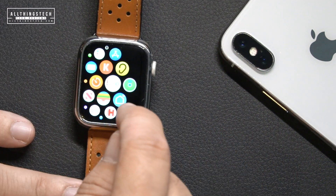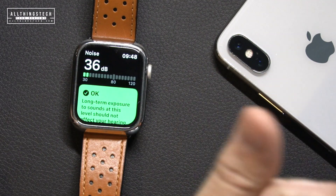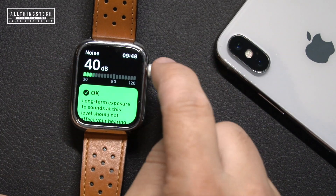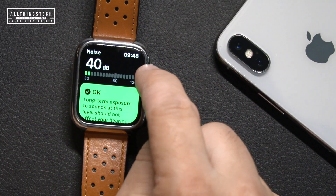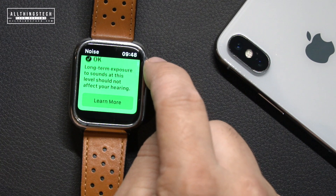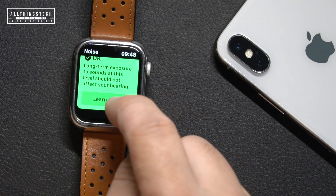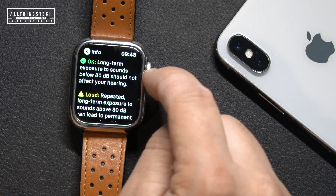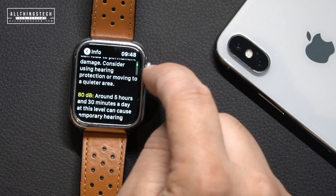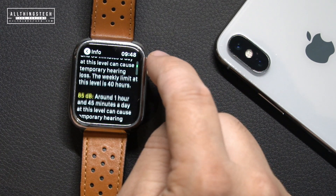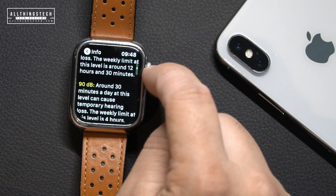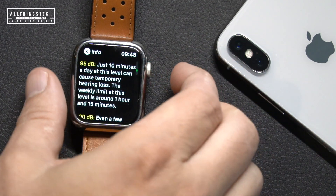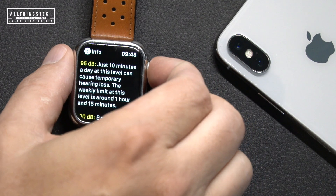Next we're looking at the Noise app, which measures the noise going on around you. If you click 'Learn More' it gives you information about what is the right level of noise and what could potentially be harmful. This also works with your AirPods, so you can monitor and track the level of sound you're listening to, to make sure you're not hitting high levels that could cause damage.